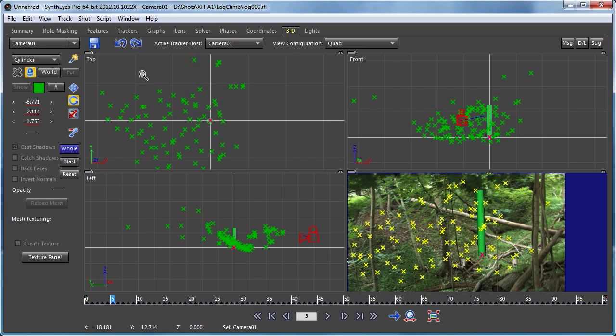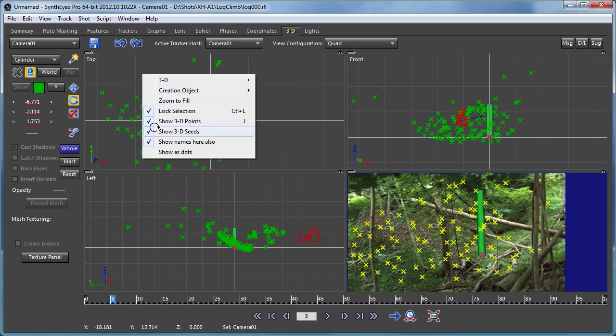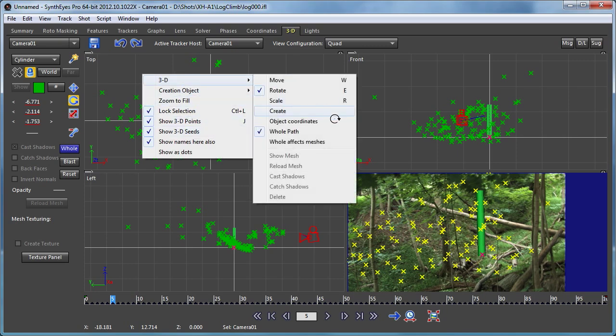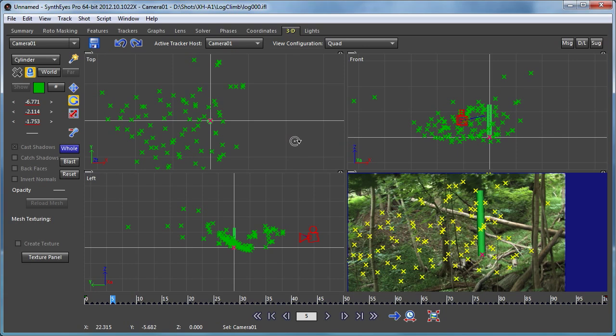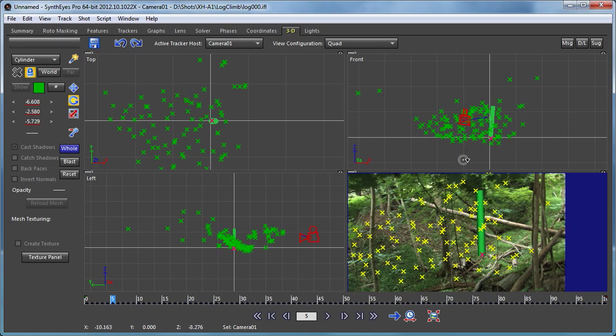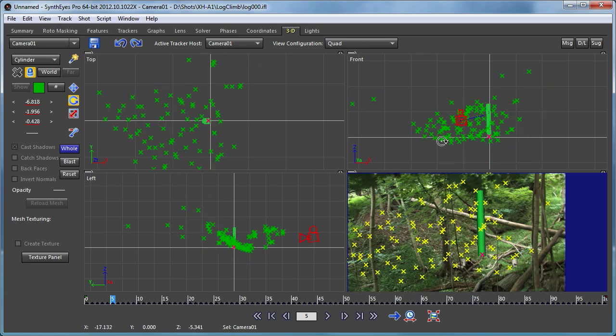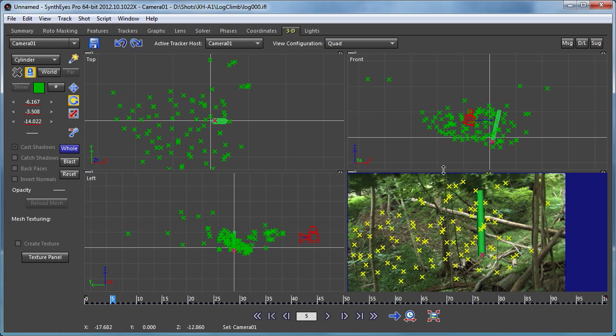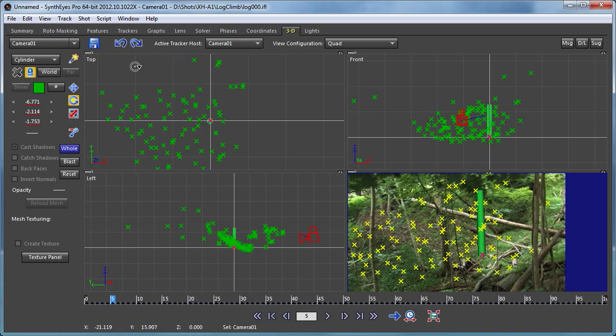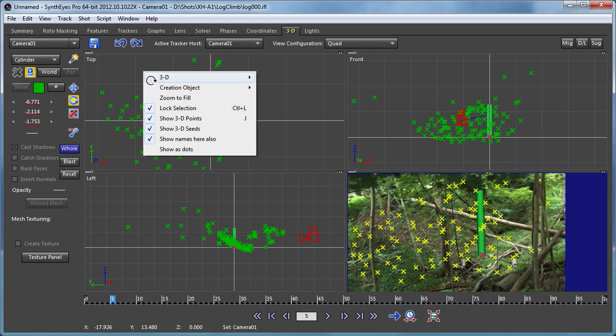Now, if you decide that you want the meshes to move, there is this 'whole effects meshes' button. If I hit that, now the entire thing goes and you'll see in the camera view that really nothing was happening because everything was moving together as a unit.